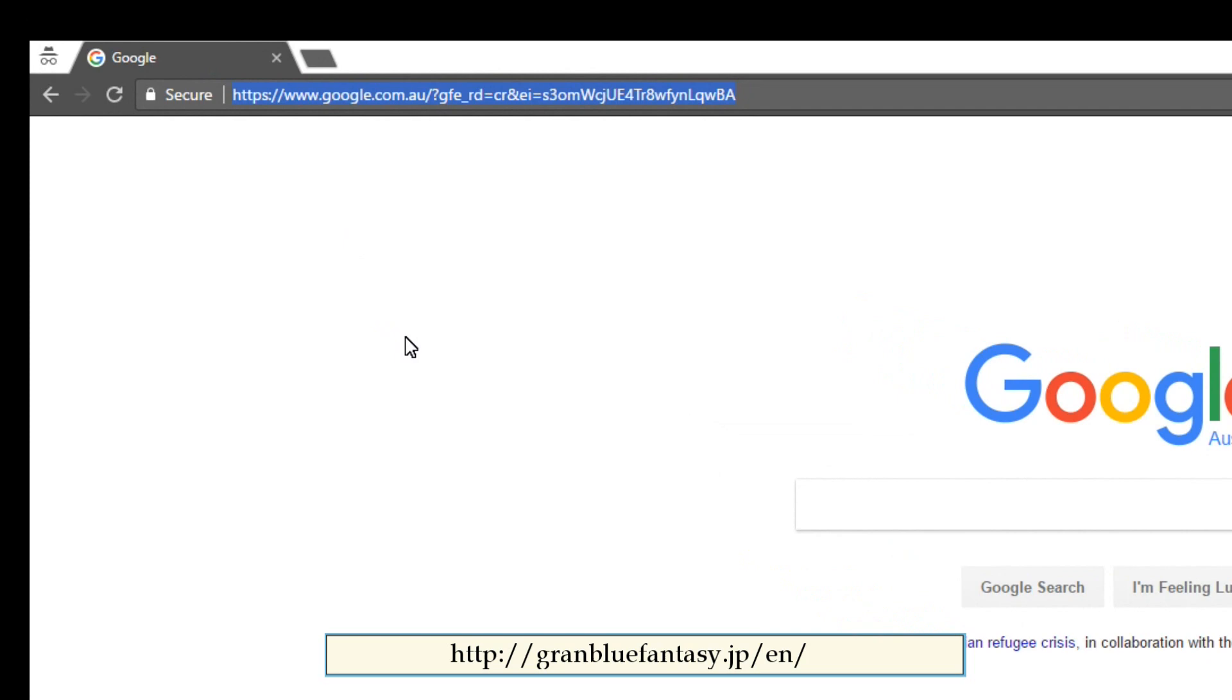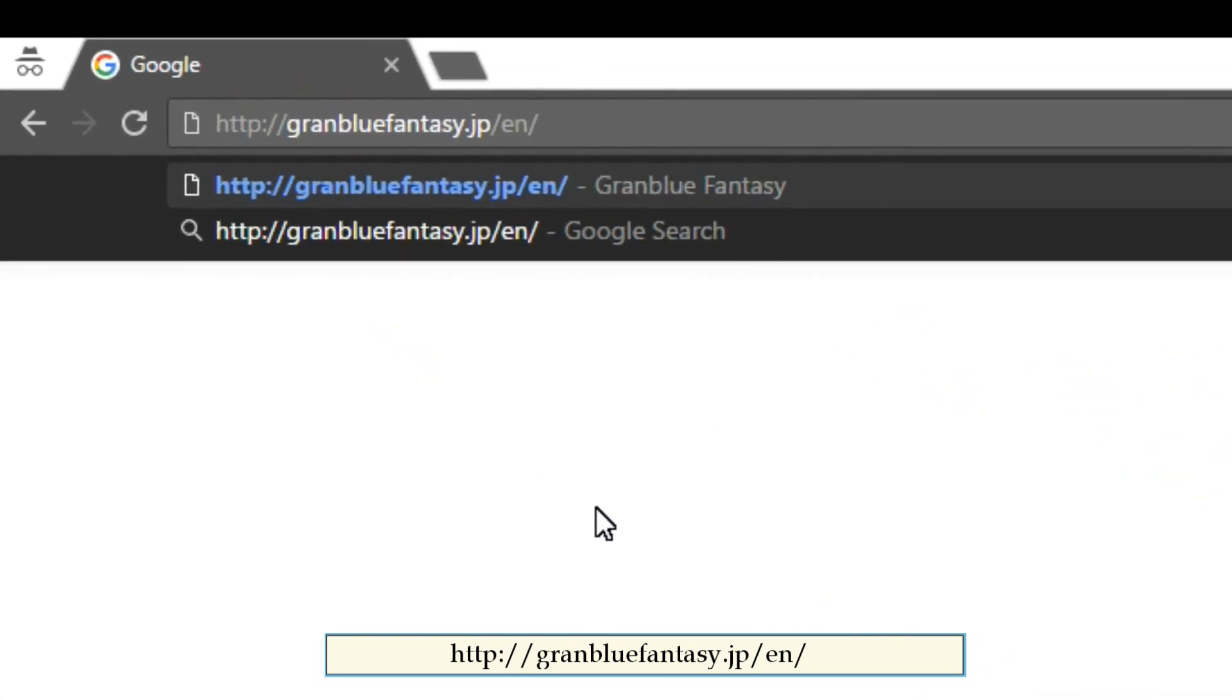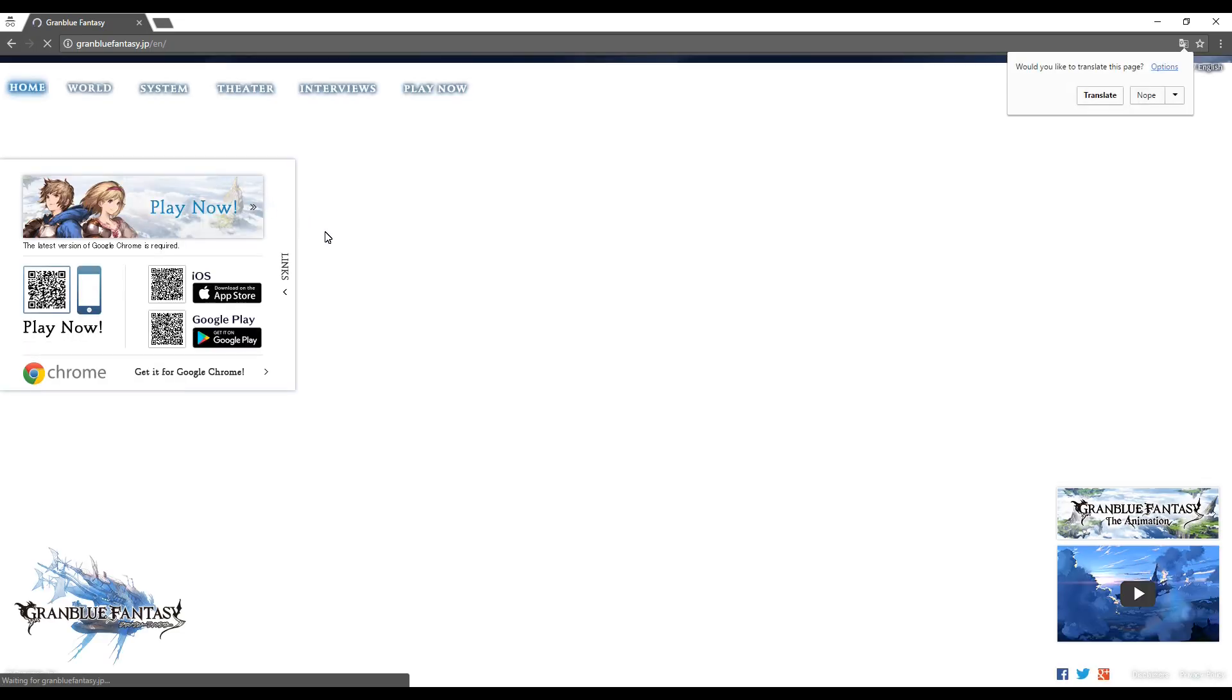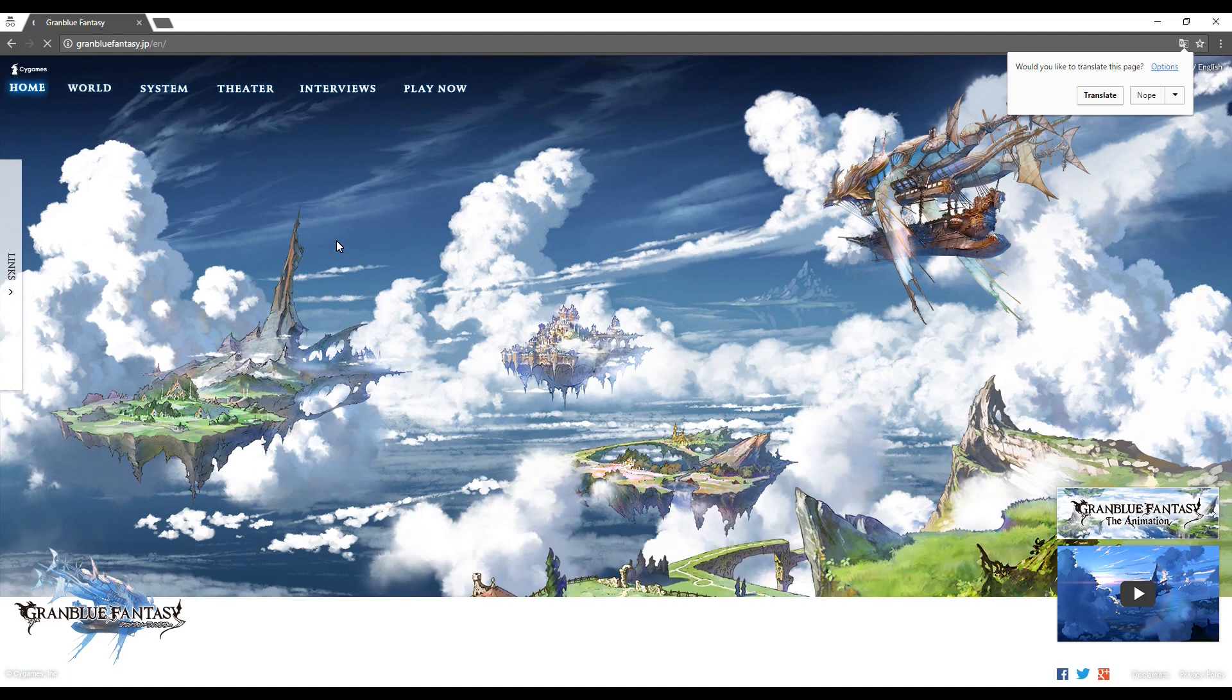An important note here, you have to open with either a Google Chrome or a Safari browser because Firefox will not work. This link will take you to the official Granblue Fantasy website.